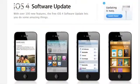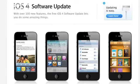Hi, I'm Sean Carruthers from Butterscotch.com and welcome to your tutorial series on iOS 4, the new operating system from Apple for mobile devices.